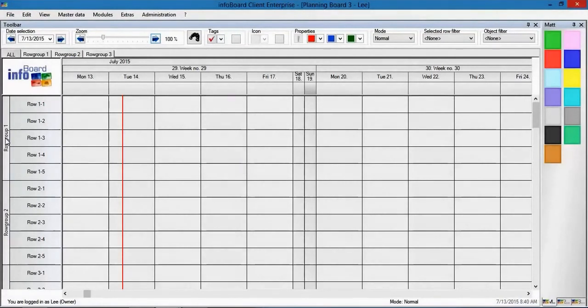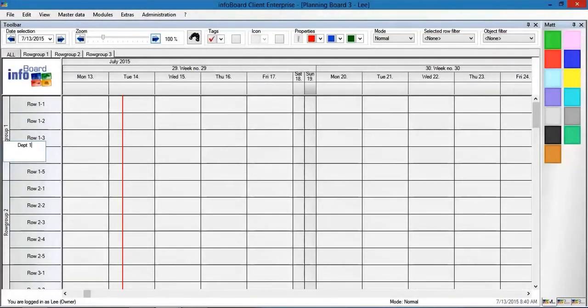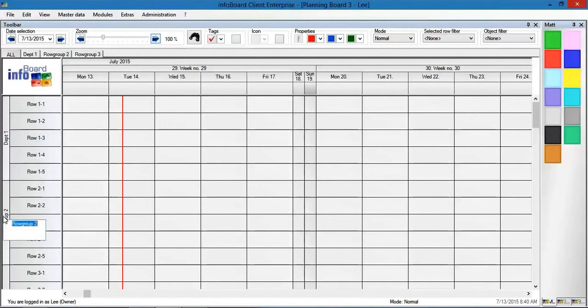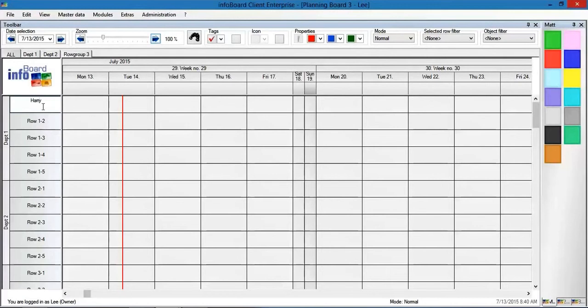The structure of the operation can be mapped here with individual departments. These can be named individually. Also, the planning-relevant resources such as employees and machines can be added.